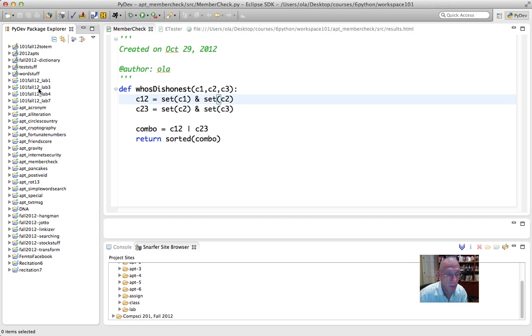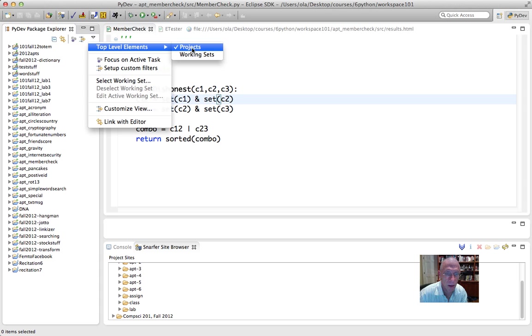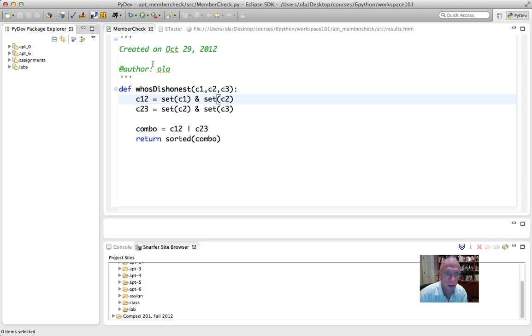Now I made those working sets. The key thing is I come over here and I say Top Level Elements. The default is View Projects. Now I'm going to say View Working Sets.